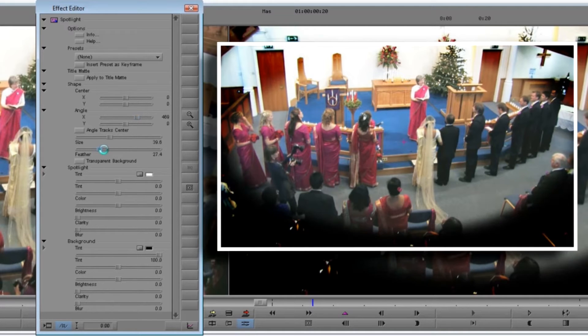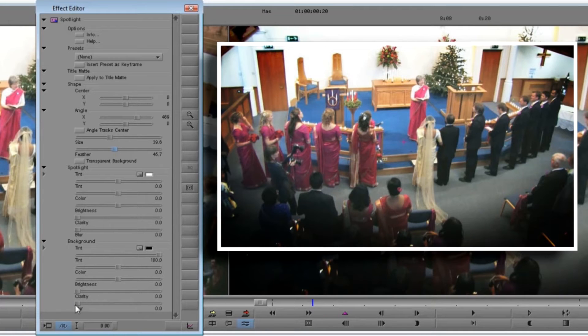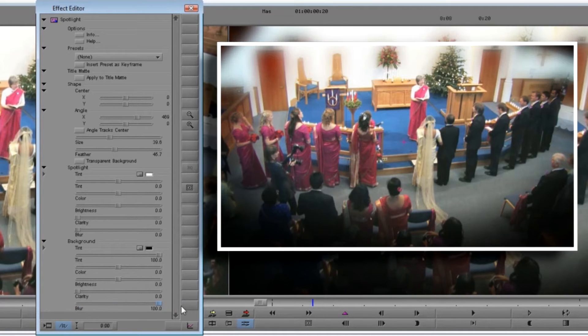But that's not all — we'd like to blur the vignette frame. Conveniently, the blur control in the background does just that. And if we'd like the vignette border to be a different color, we can just change the tint value.